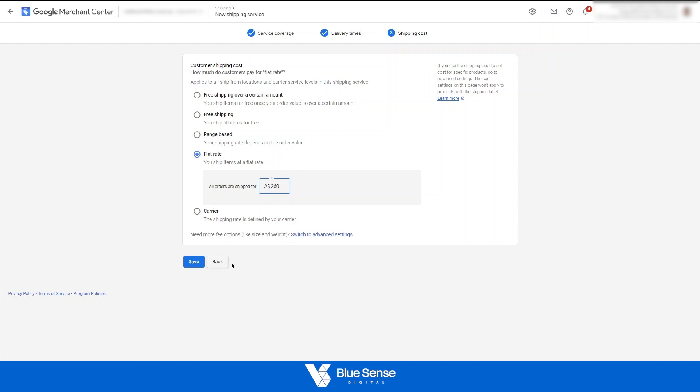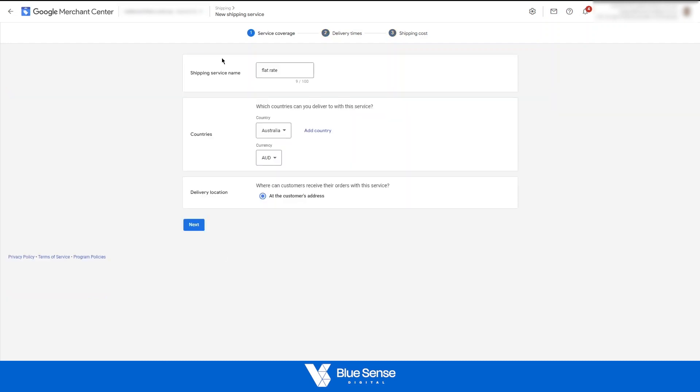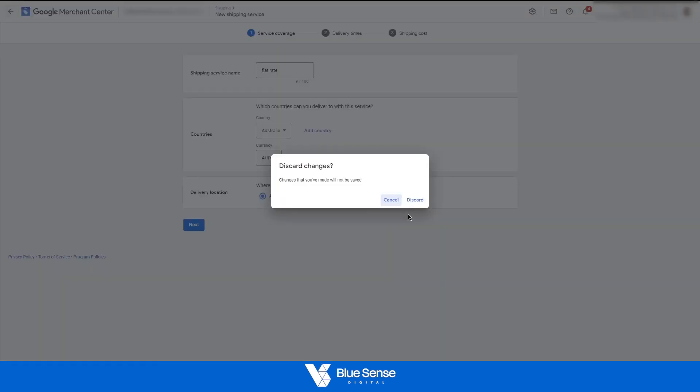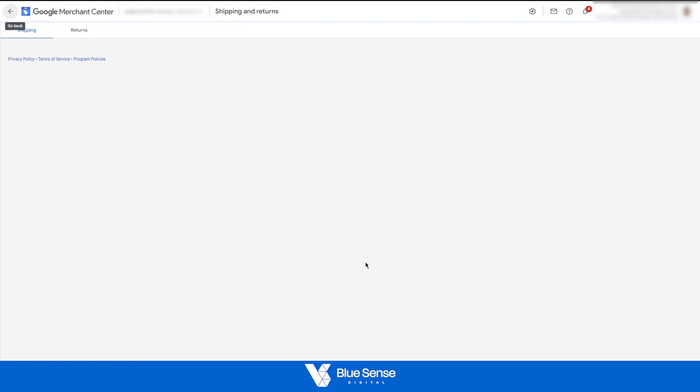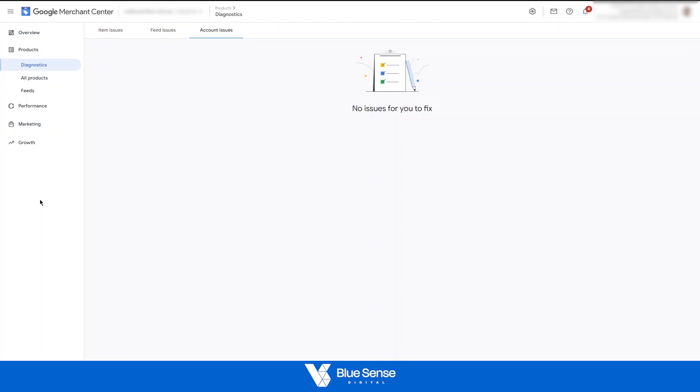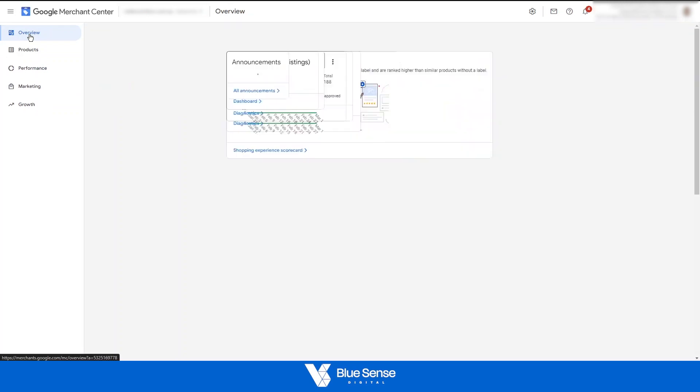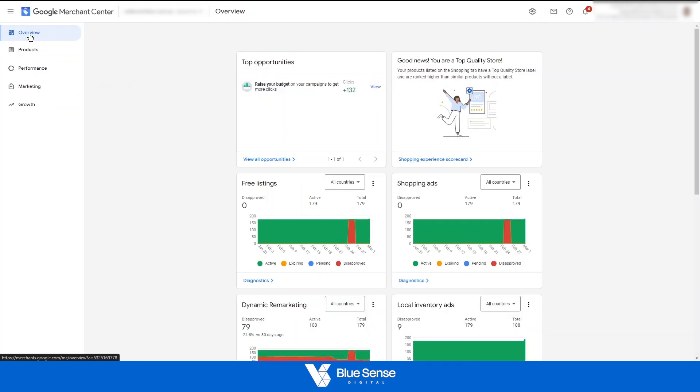So that was just a little bit of a value add there. Heading back out of this. That was check number three being the shipping rates. Check number four is specifically when setting up an account to start off with is checking that your free listings are enabled. So to do that, go to overview and then go to free listings or you should see a free listings tab up at the top here. If this hasn't been enabled you'll see free listings are inactive.